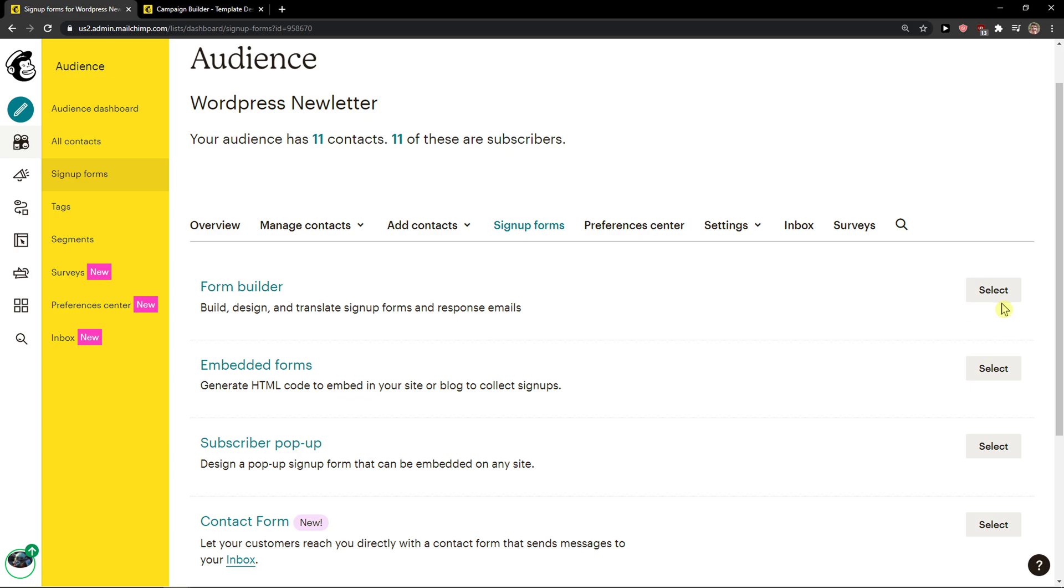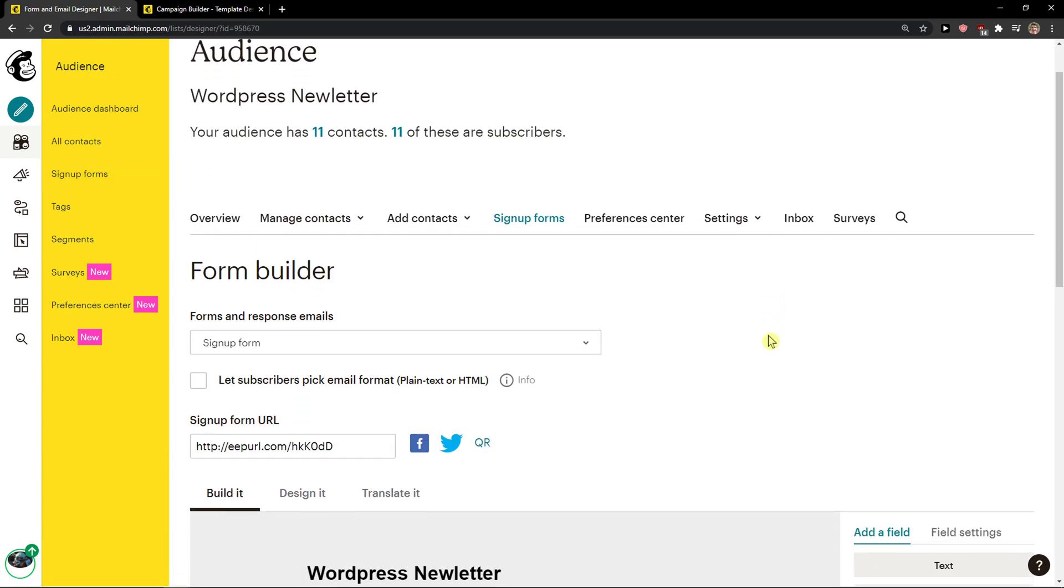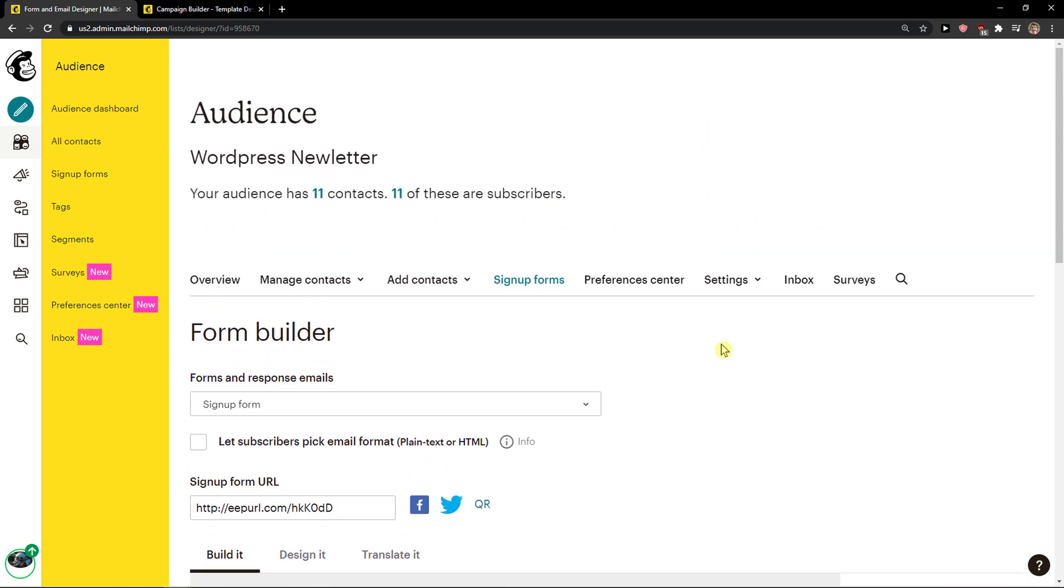right here, form builder. And you just want to simply click select. And then when you got it